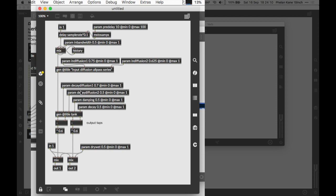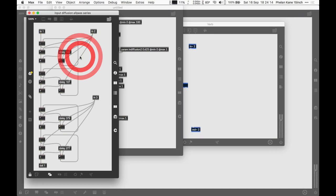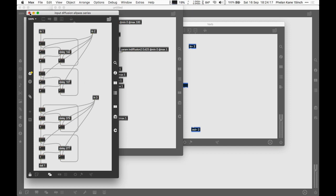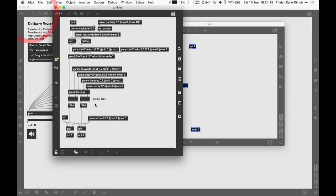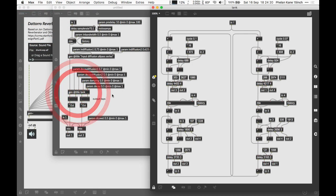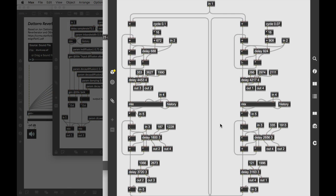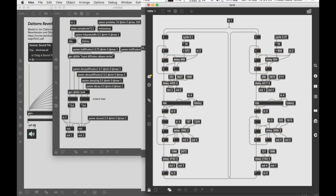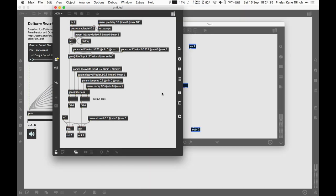Inside here there's quite a lot of nested subpatches. For example over here at the top this is the early reflections with all pass filters. Down here we've got the late reflections from the tank so to speak. We don't have to worry too much about how this works.